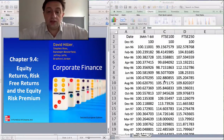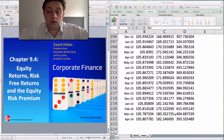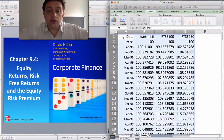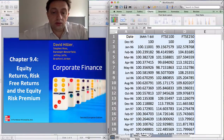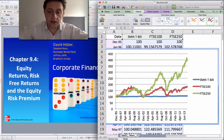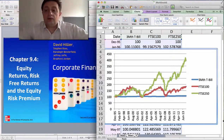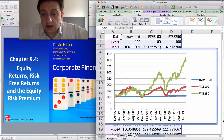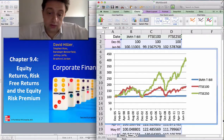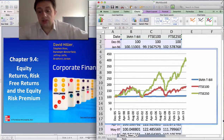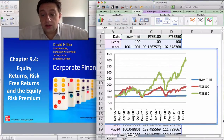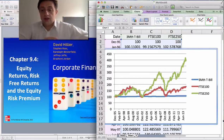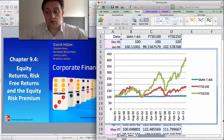I've got the time series going from 1997 all the way through to April 2014, and I'm going to graph this series. You can see right away that the FTSE 250 gives you a higher return over the 19 year period I'm looking at. It gives you a higher return than the FTSE 100, and the FTSE 100 gives you a higher return than the 3 month T-bill rate. That's a very clear picture of the difference in returns from these three different investments.